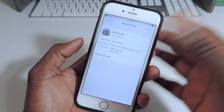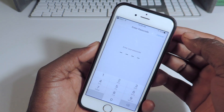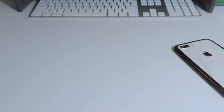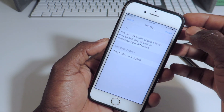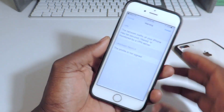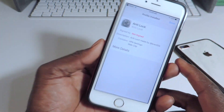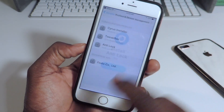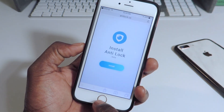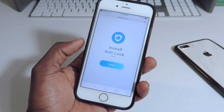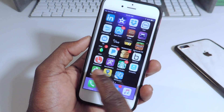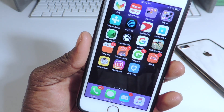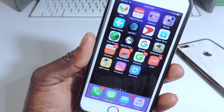You get no ads — just clean like that. Hit install again, put in your passcode, then Next, Install, Install, Done. And it brings you back there. Anti-lock right there.